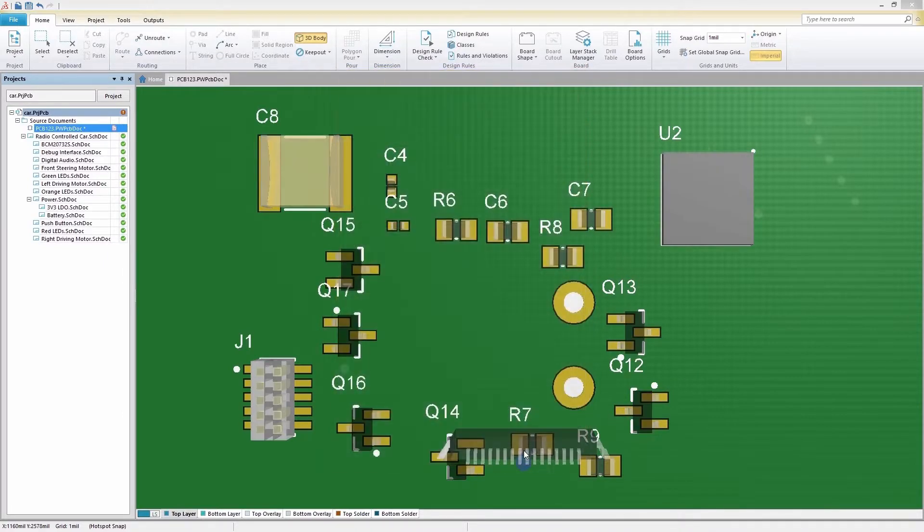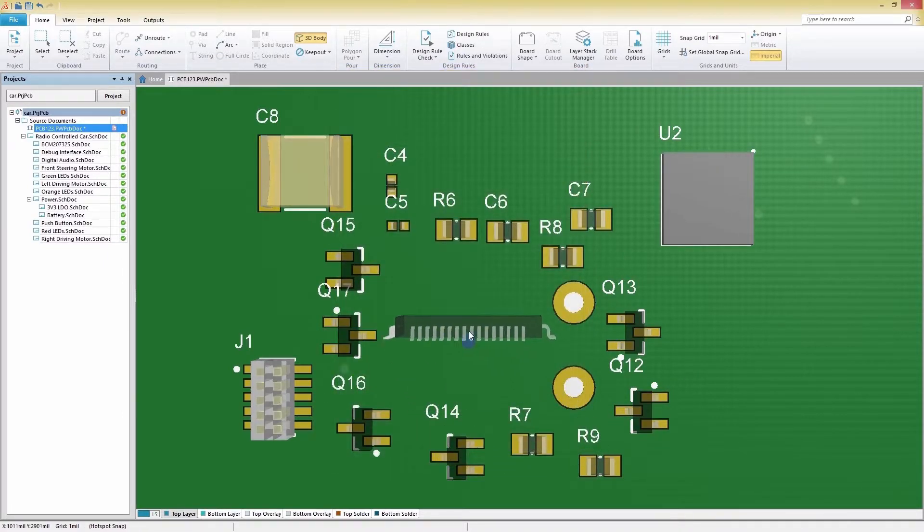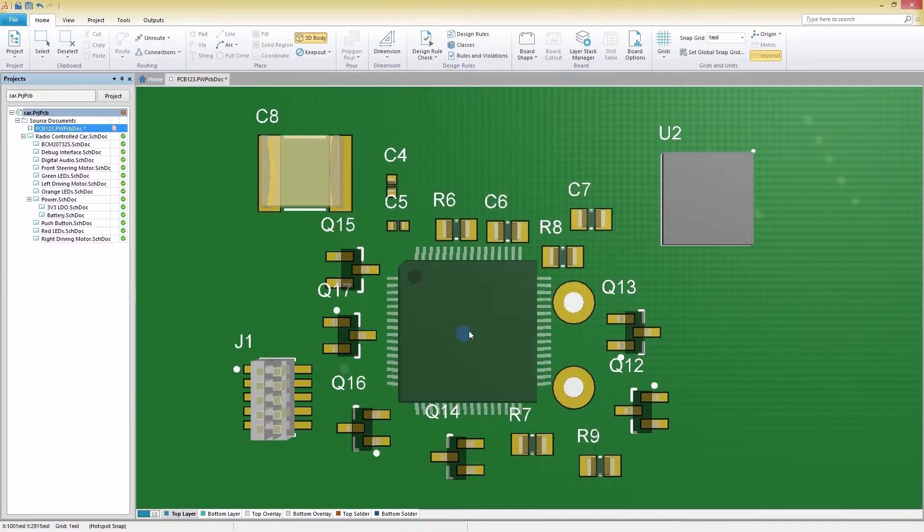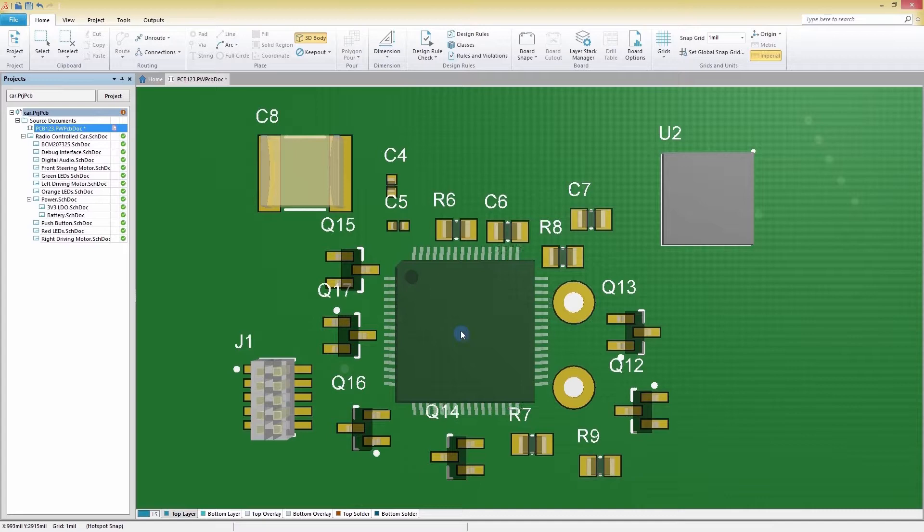We can change the orientation of the model using the arrows and number pad and space bar.